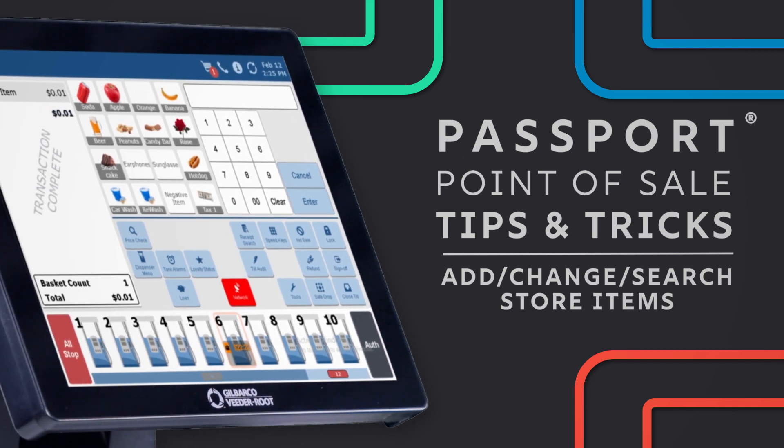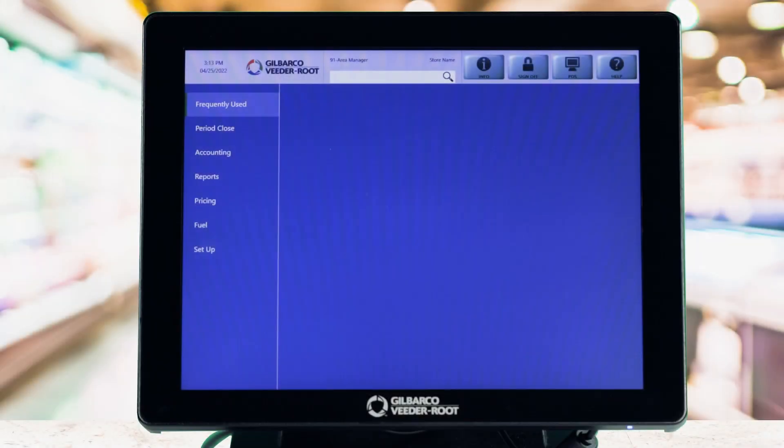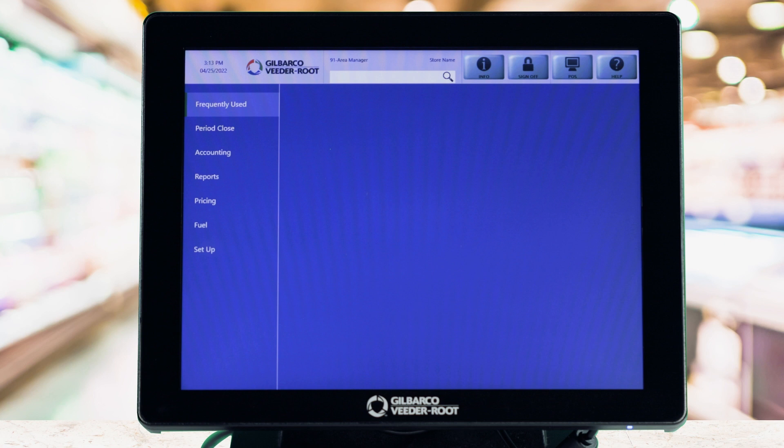For example, if an item isn't scanning correctly, a manager may need to change the price or add an item. With the proper security permissions, a store manager can add, change, and search the item maintenance file and fix the problem.